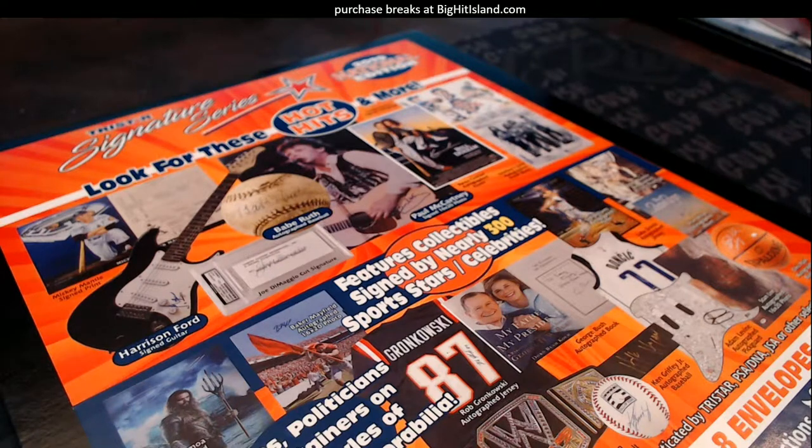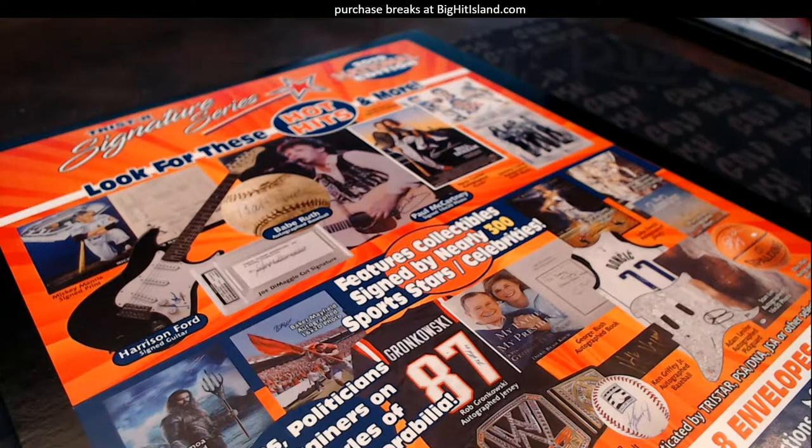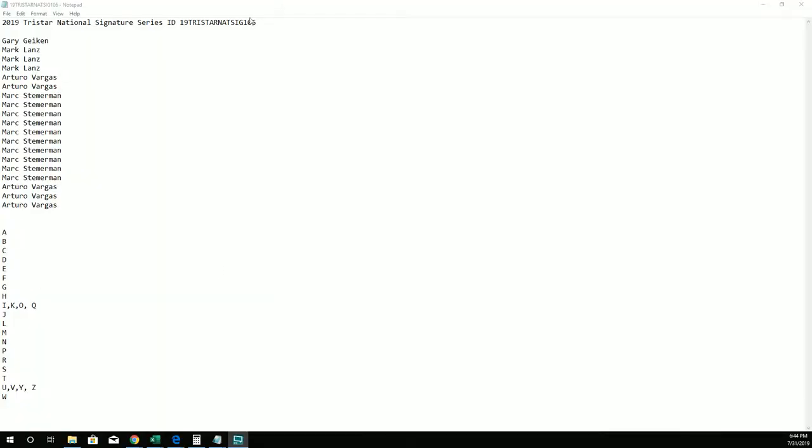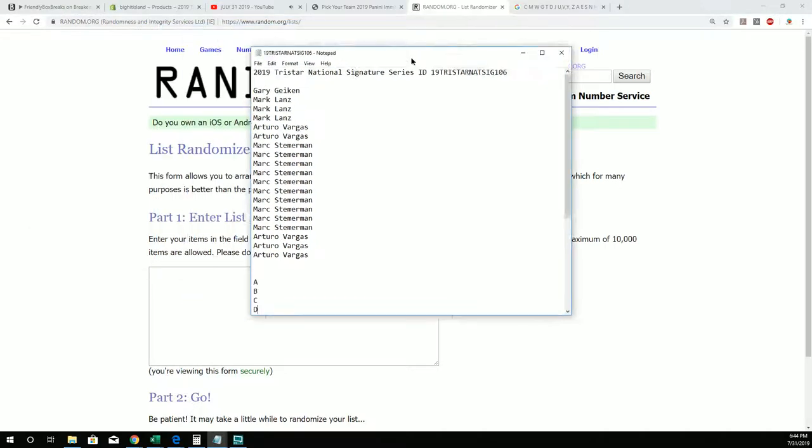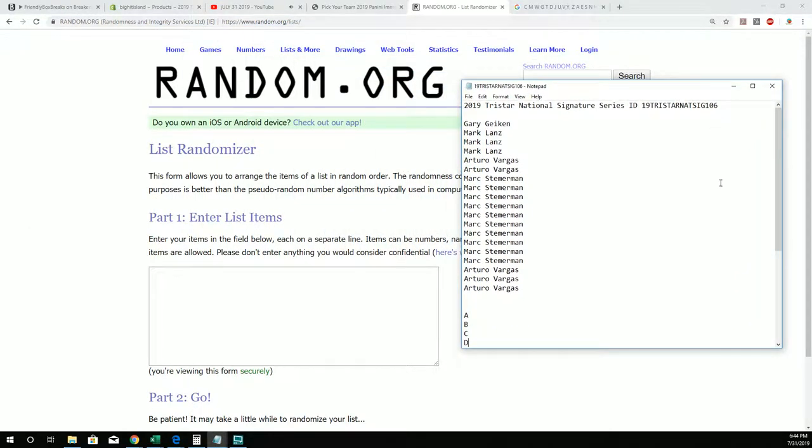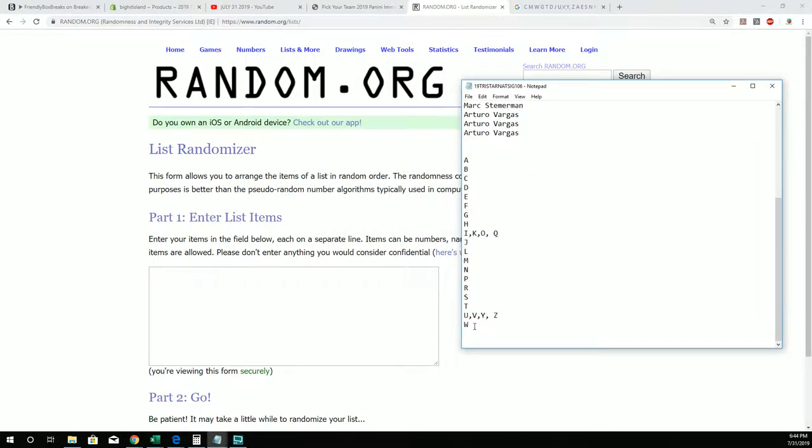Let's start National Signature Series, this is box 106. You can see everybody that bought into the break. If you got in, congratulations. Let's jumble these letters up first.